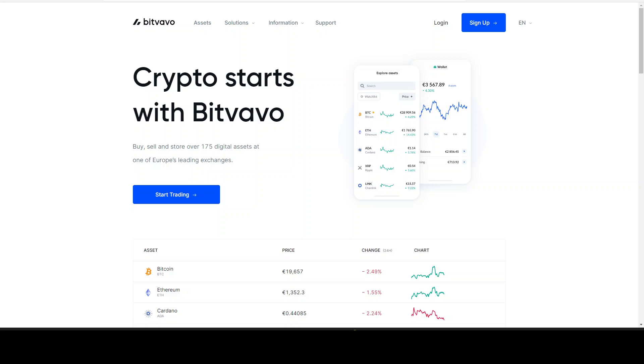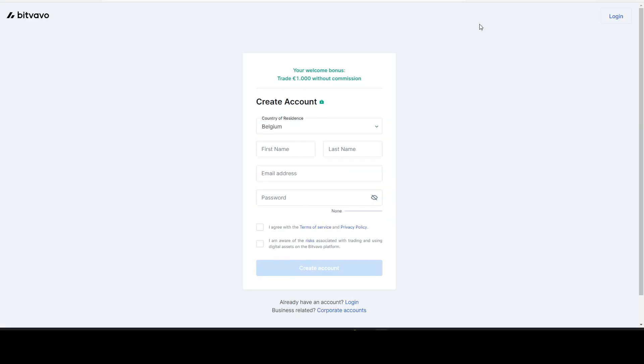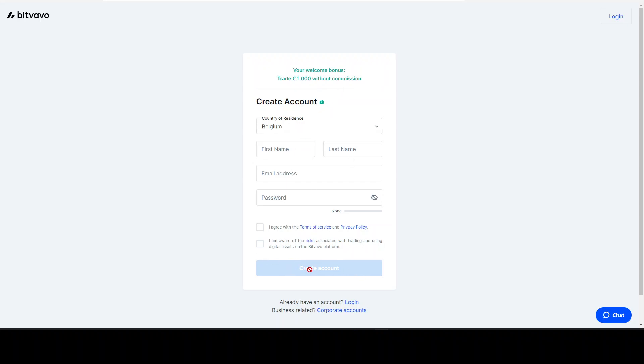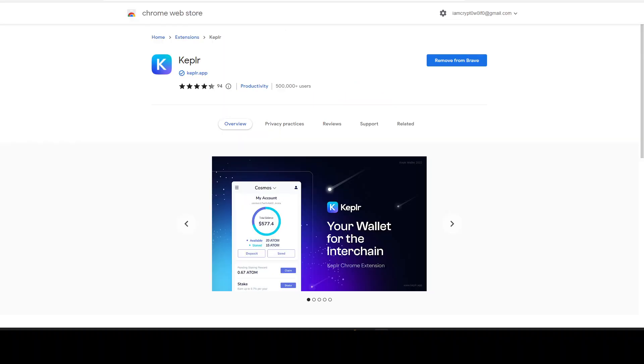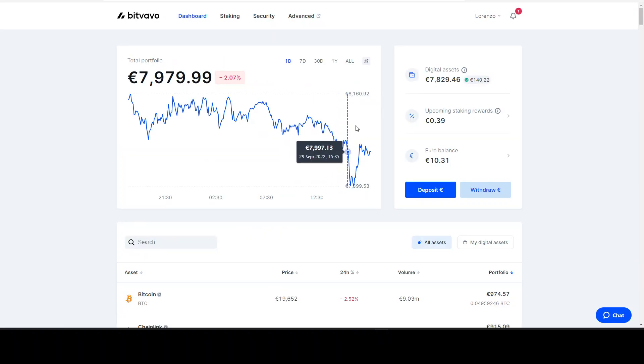Now that we're on the page, we just click on sign up. That's where you'll see you get a welcome bonus - you trade thousand dollars or euros without commission. Here are the first things you have to fill in to create account. Then you just have to take a picture of your passport and everything, and once it's set up and you have created your account, you will come to something like this.